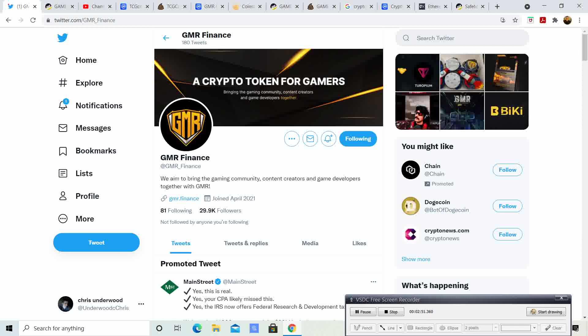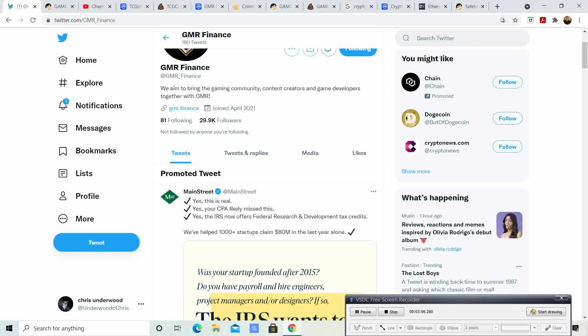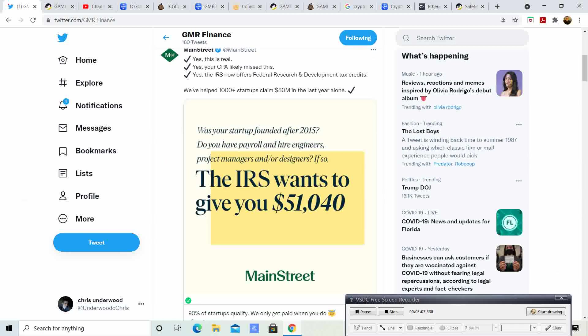They have 29.9 thousand followers. That is awesome. And it just seems like they are doing more and more. They're bringing out great news. The developing team is working super hard. And they are doing amazing things.